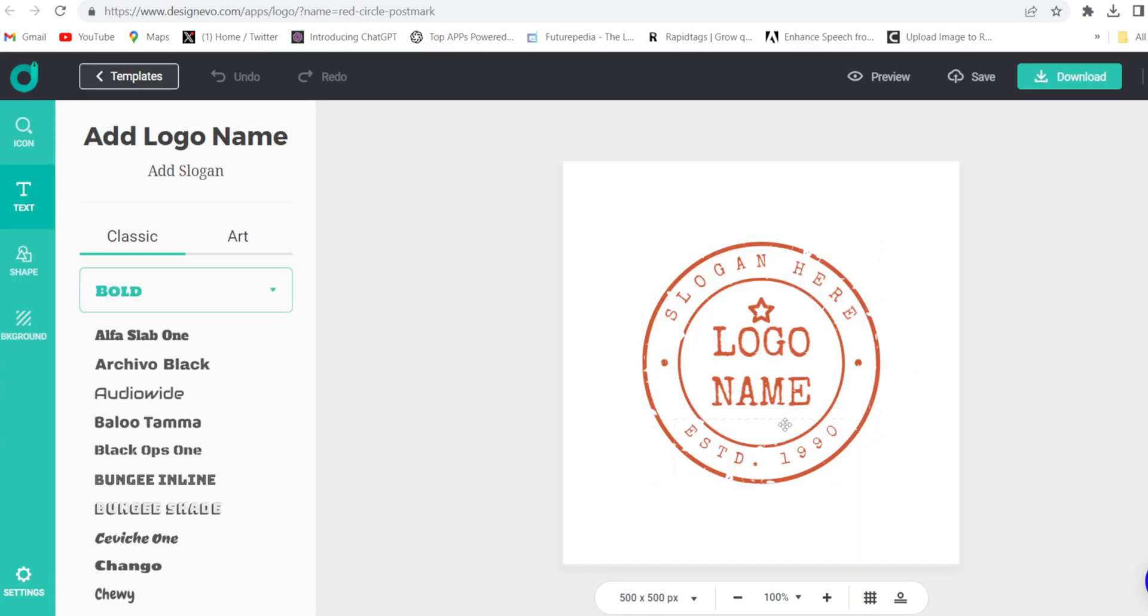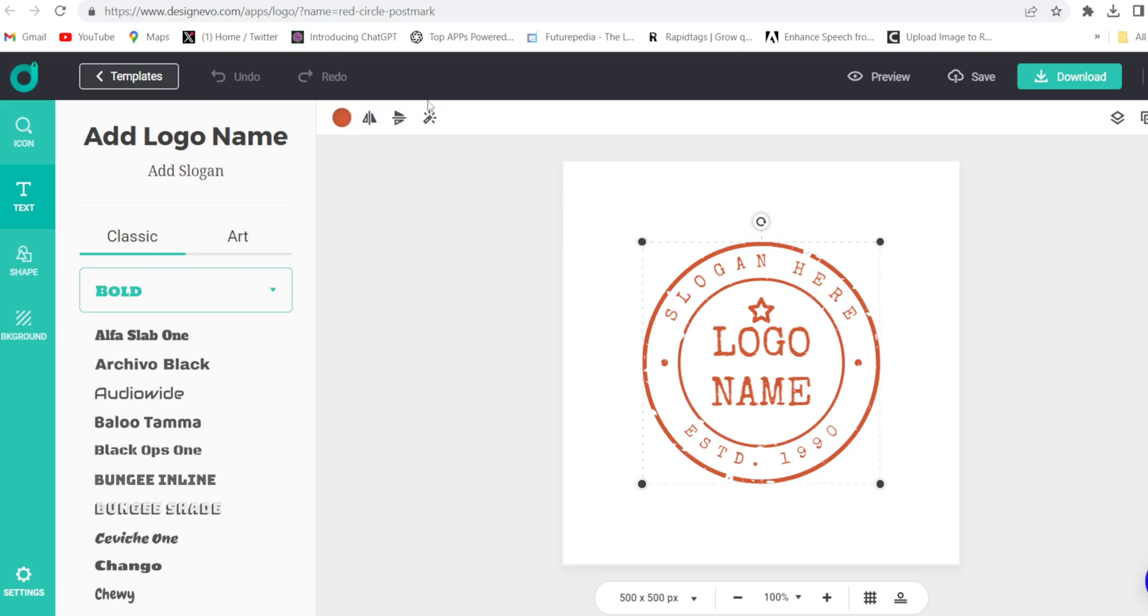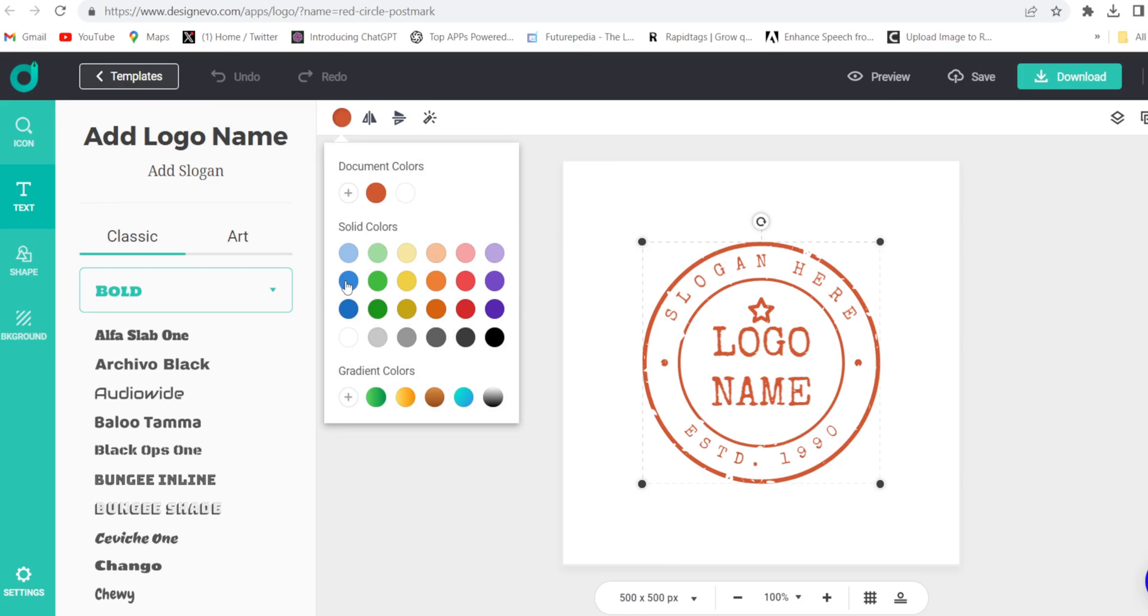So firstly you will have to change the color of the template. So click on the whole template and from here you will have to change the color. I will keep it blue.